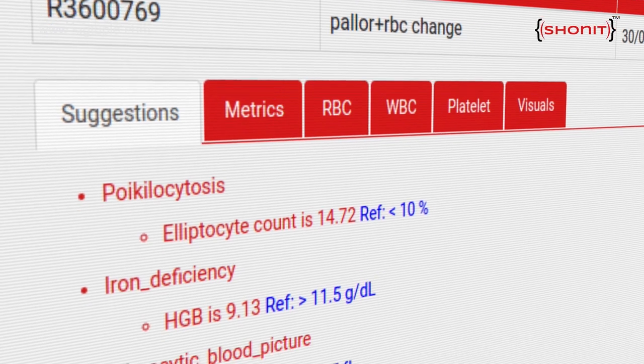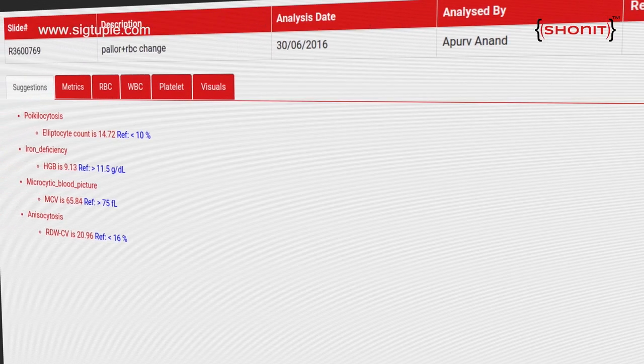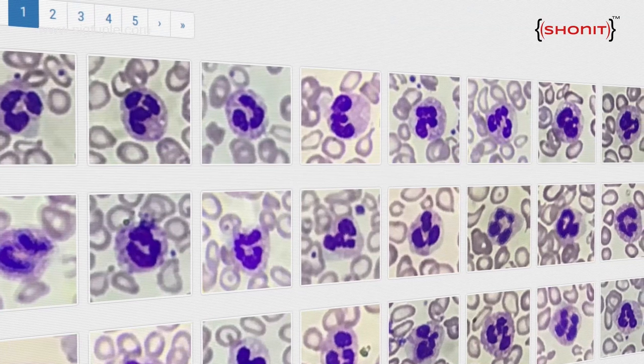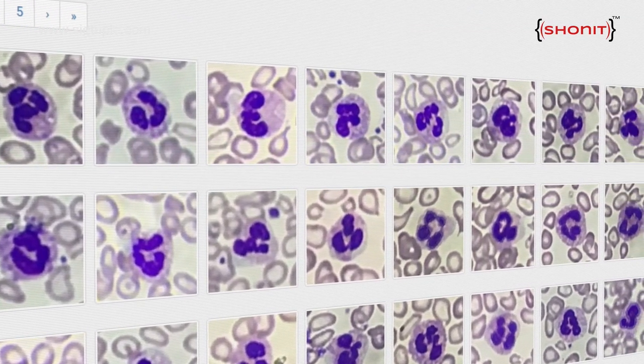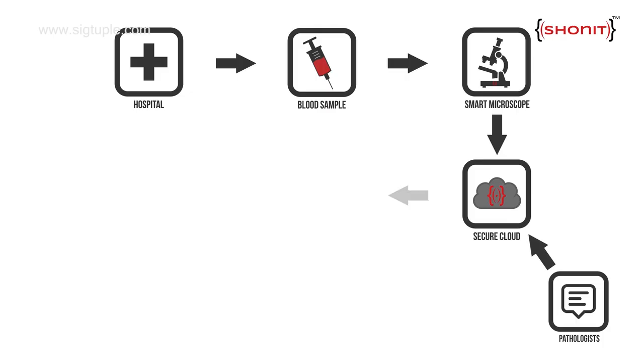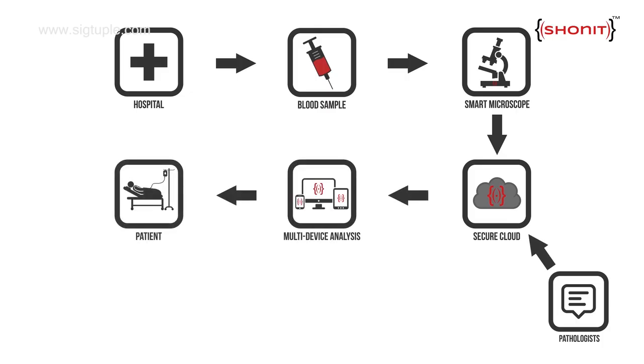These include something as simple as anemia to something as complex as blood cancer. Finally, we have a visual section which shows all the cells that we have seen, counted, and analyzed. This takes away the need of the pathologist to physically look through the microscope at the slide, as whatever information is needed is already available in the web-based interface. This means that the pathologist and the blood sample need not be co-located.